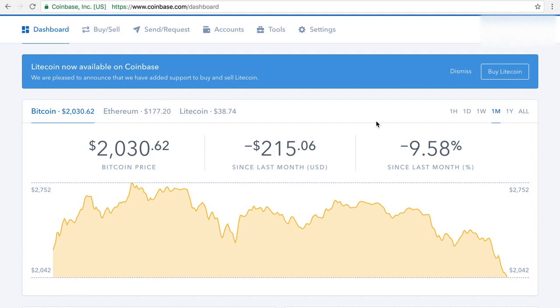Now, there is a referral link below in this description. So make sure you click on that referral link. It's very important because not only will they send you $10 worth of Bitcoin, they'll send me $10 also. So you get an extra $10 free just for using the referral link in the description.